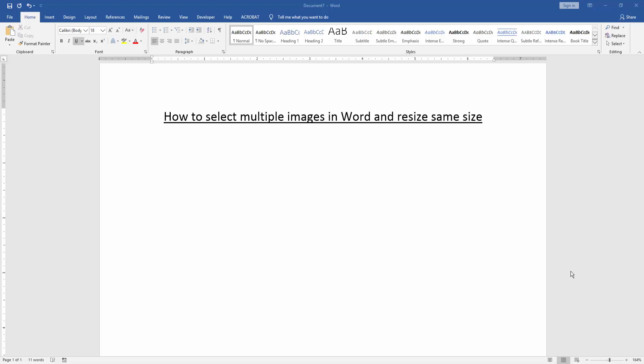In this video, I am going to show you how to select multiple images in Word and resize same size. Let's get started.